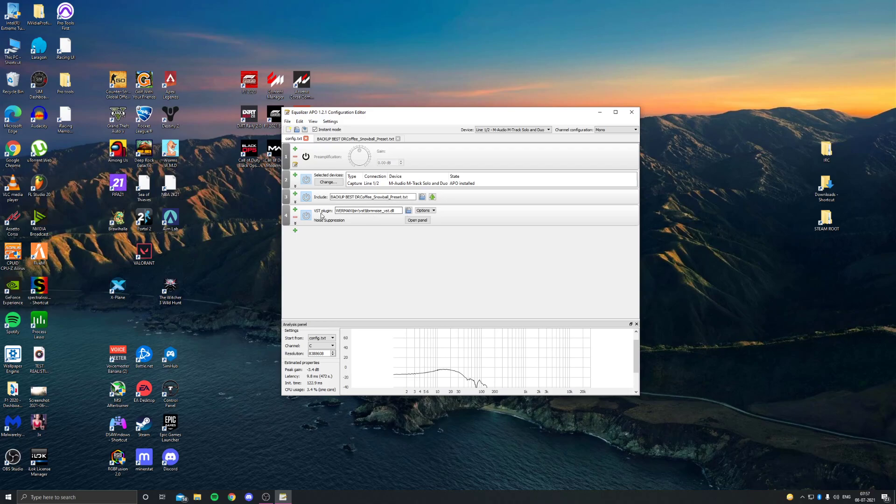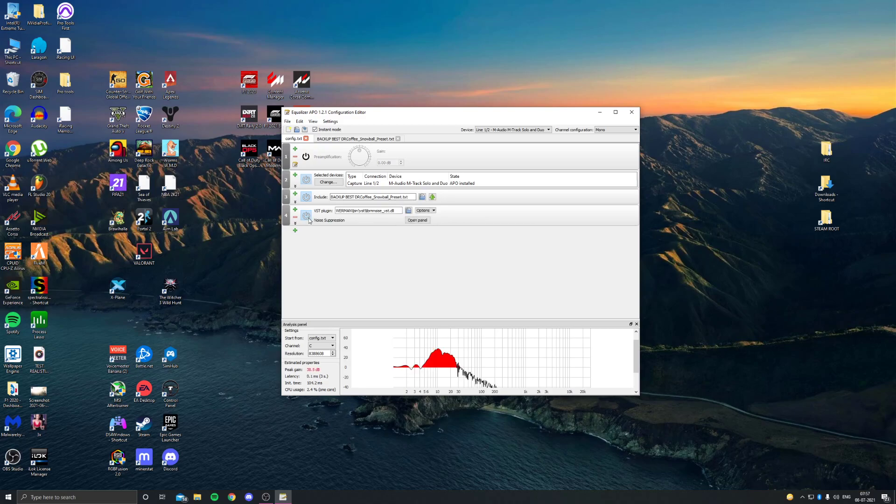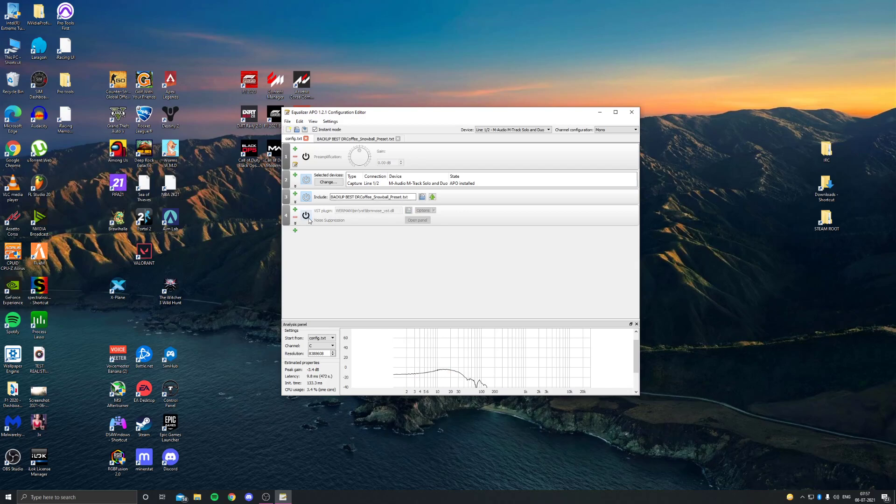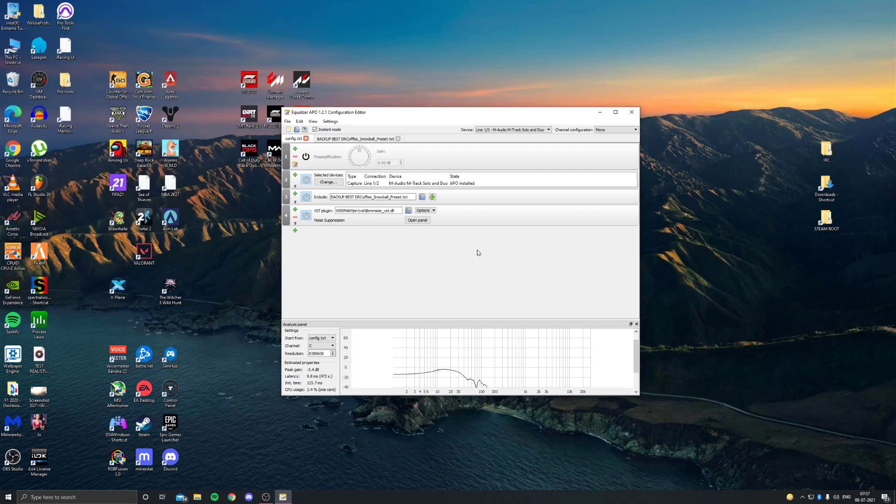But here it is, the VST plugin which is noise suppression, which I find much better than RTX Voice. I'm just going to turn it off really quickly so you can see how it sounds. So now this is me with it on. With it off, I sound like this. There's a lot of noise in the background, but now if I turn it on, it sounds like this. I think it sounds much better than RTX Voice and it doesn't take any computer performance.